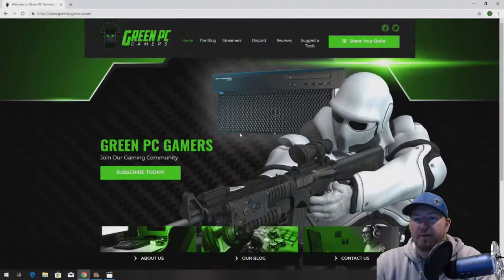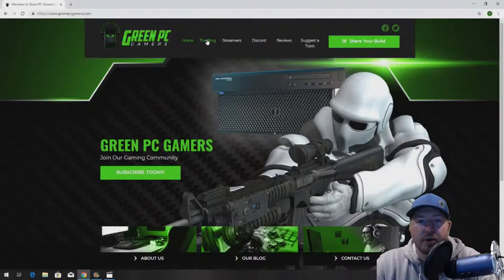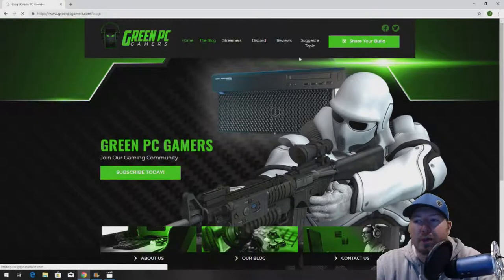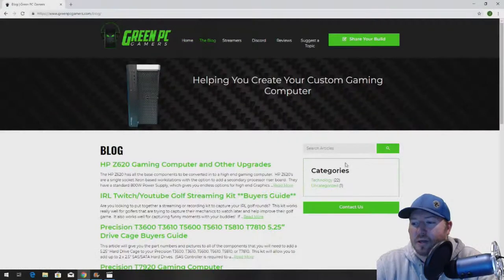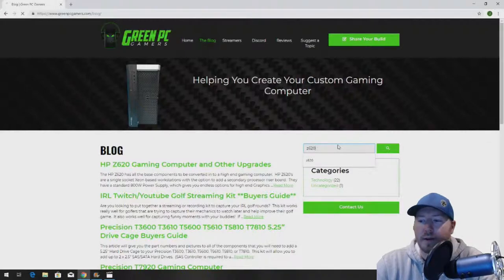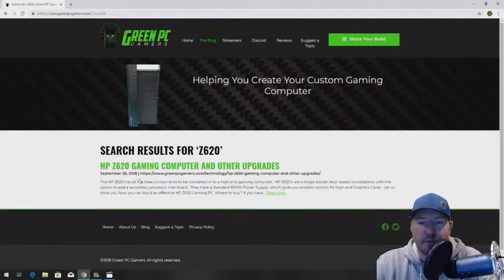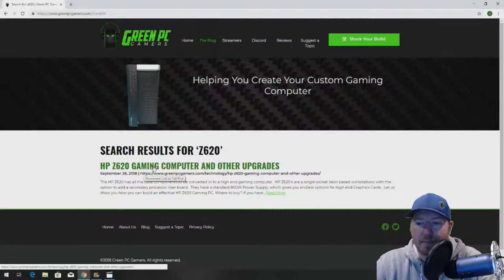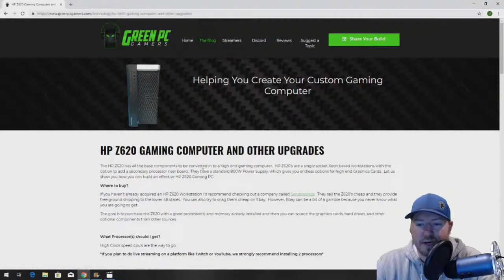The first thing you want to do is go to GreenPCGamers.com, click on the blog page, and search Z620. That's going to bring up an article called HP Z620 Gaming Computer and Other Upgrades.